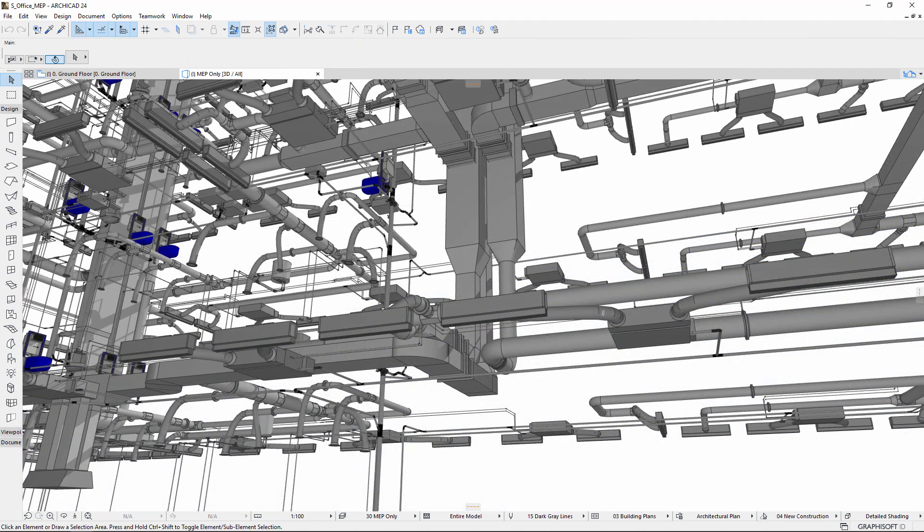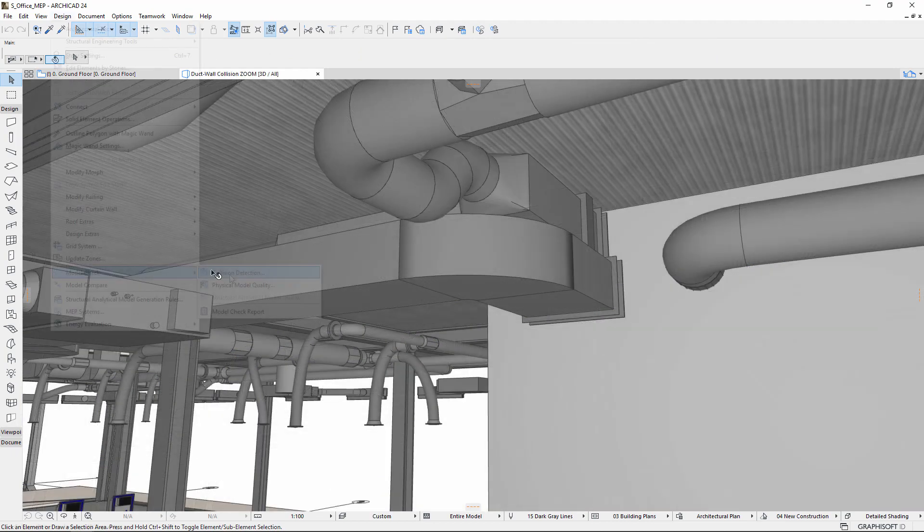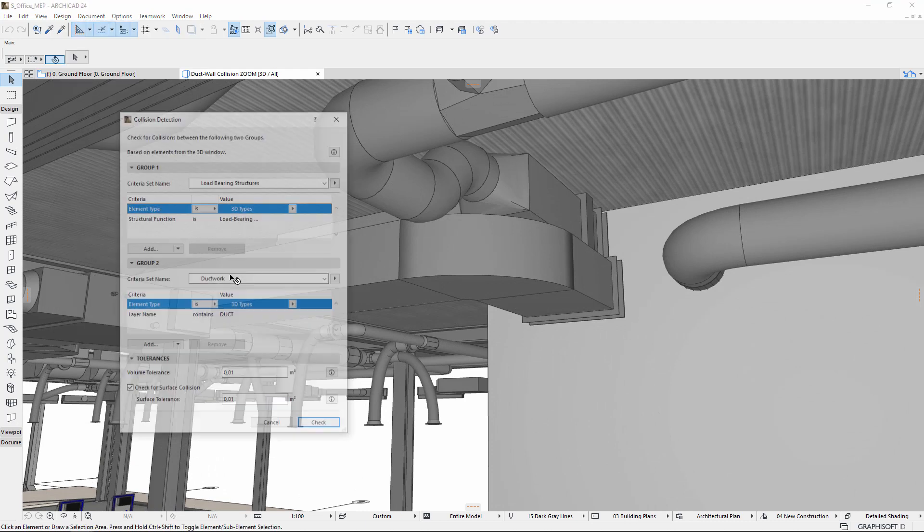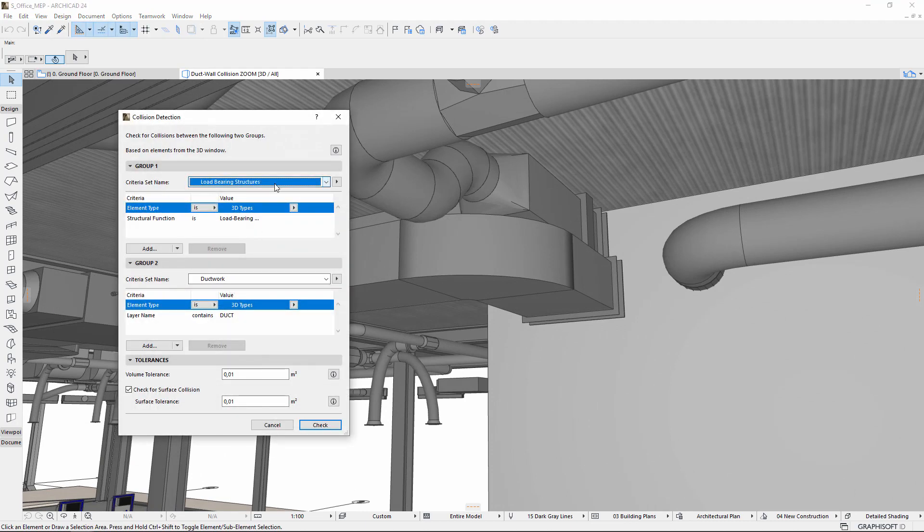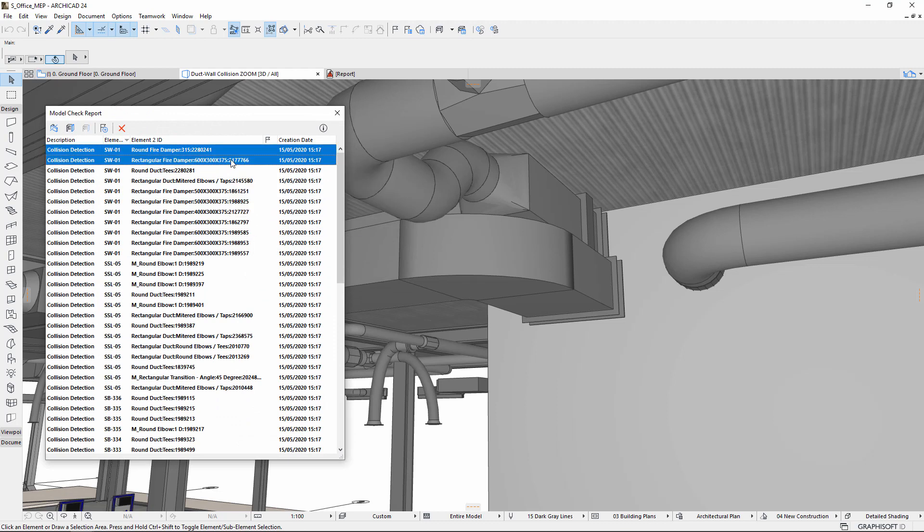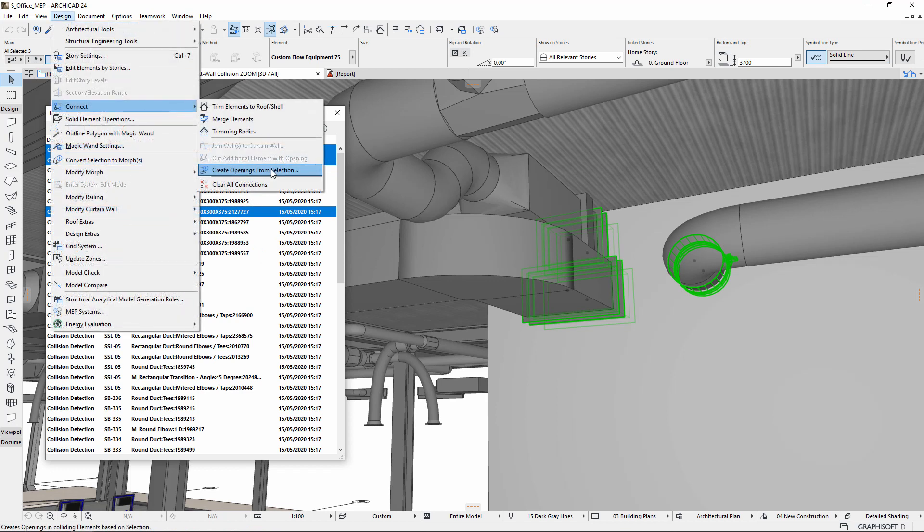Run collision detection between load-bearing structures and major ducts and pipes to find the clashes. Next, select the MEP system or pipes and ducts to create the desired openings in the walls.